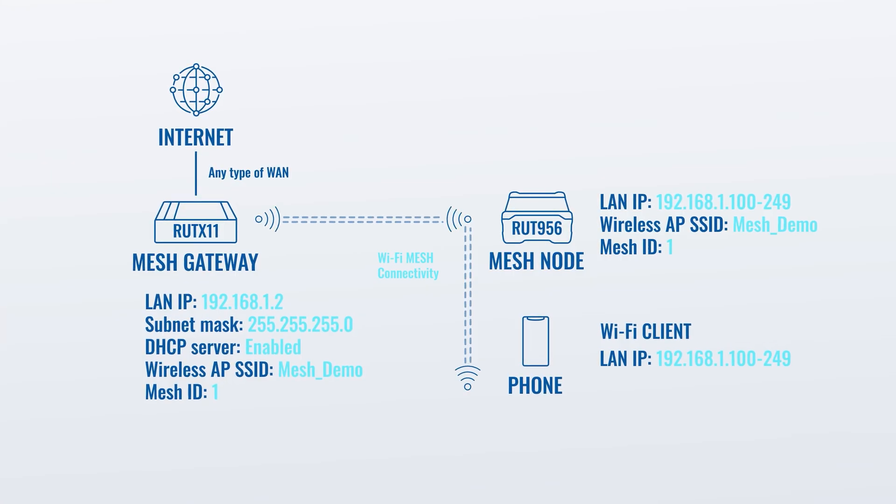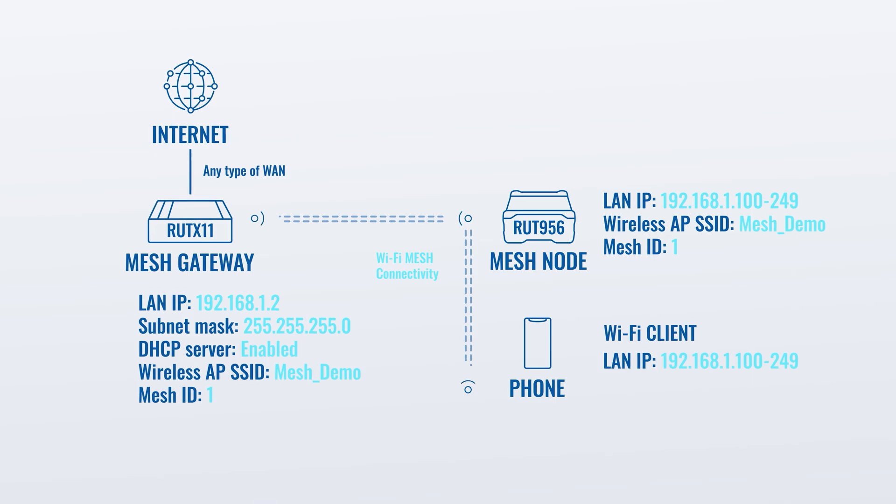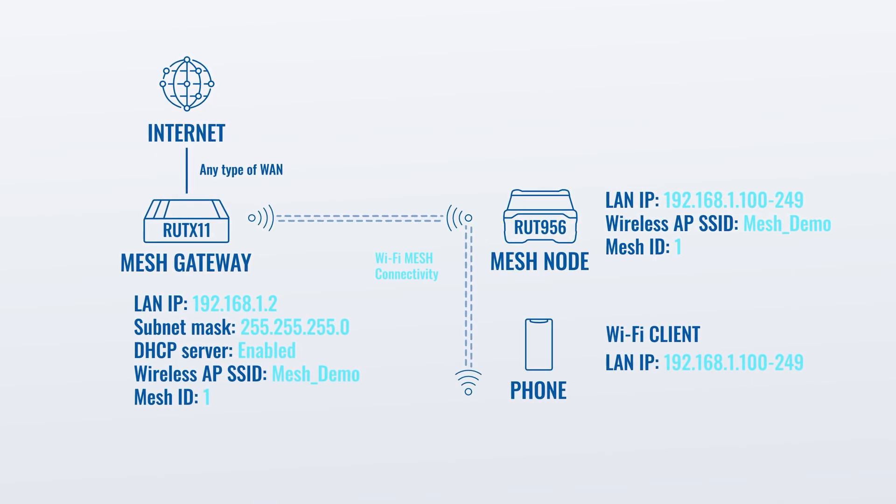Let's begin by establishing a Wi-Fi mesh configuration on the Mesh Gateway, our RUTX11 cellular router.